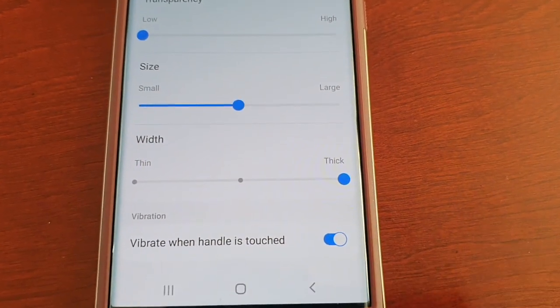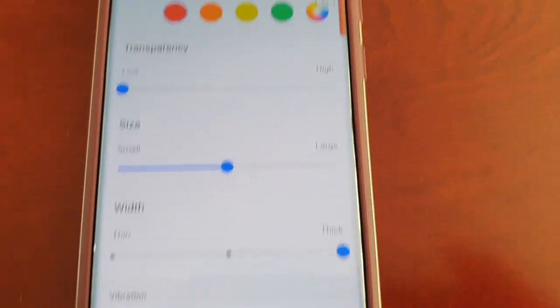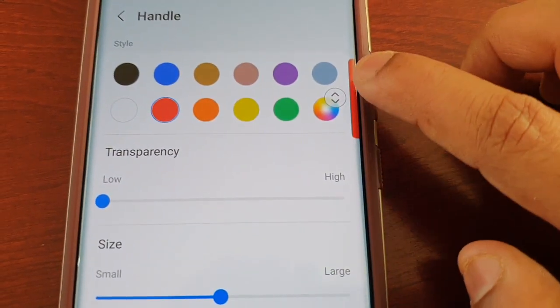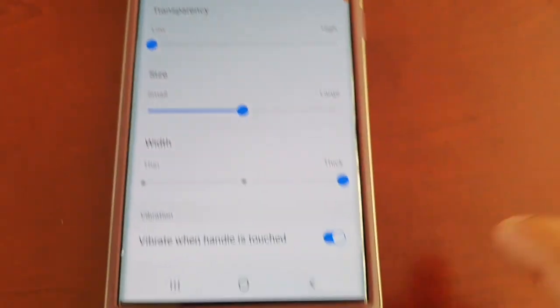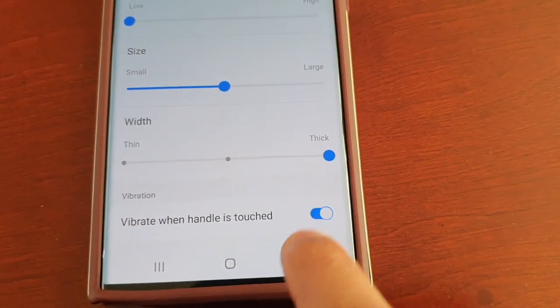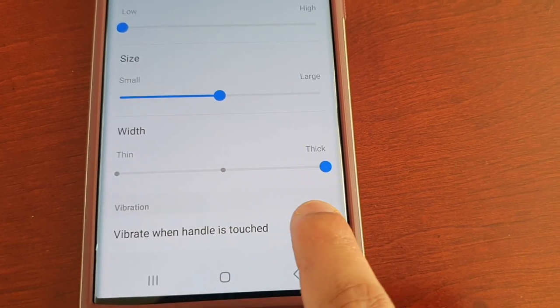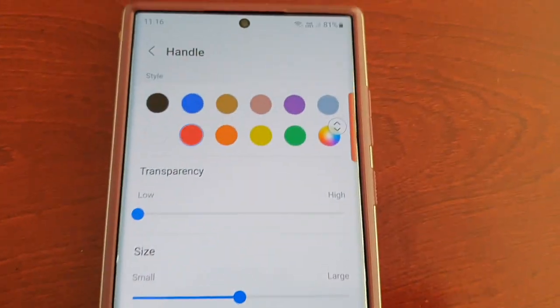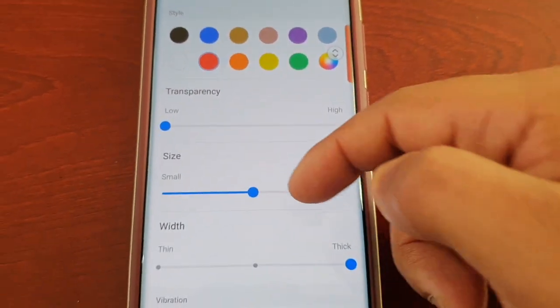Vibrate when handle is touched—so if you want a vibration each time you touch the handle, you would keep that on. If you don't want it to vibrate, you just turn it off. It's as simple as that.